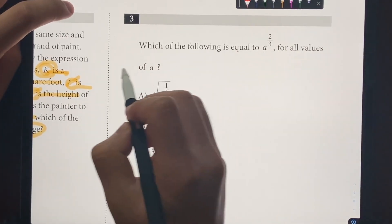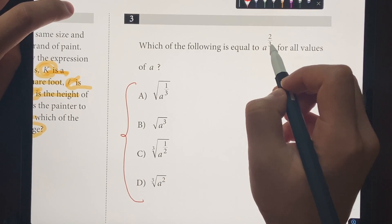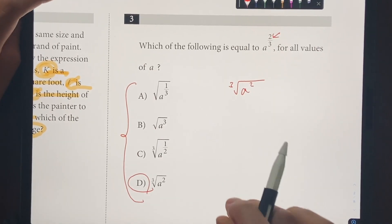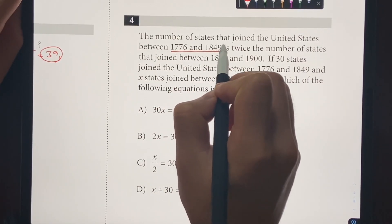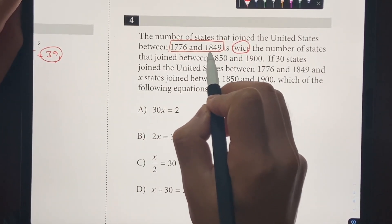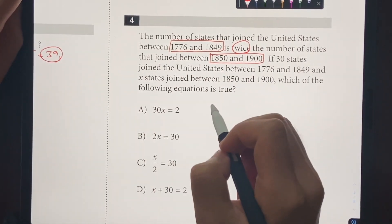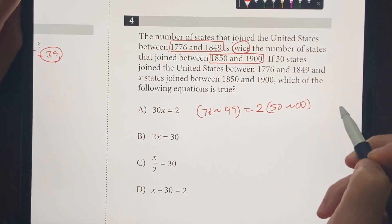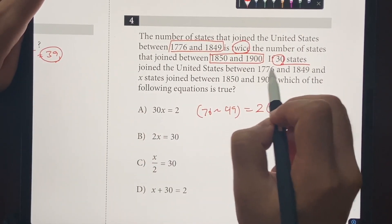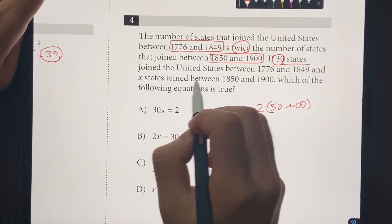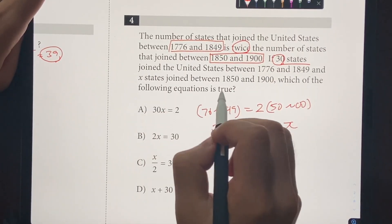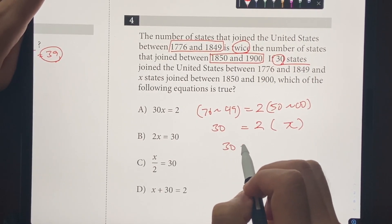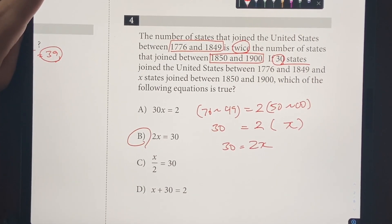Number 4: the number of states that joined the United States between 1776 and 1849 is twice the number that joined between 1850 and 1900. If 30 states joined between 1776 and 1849, and X states joined between 1850 and 1900, the equation is 30 equals 2X. That looks like choice B — choice B is your answer.